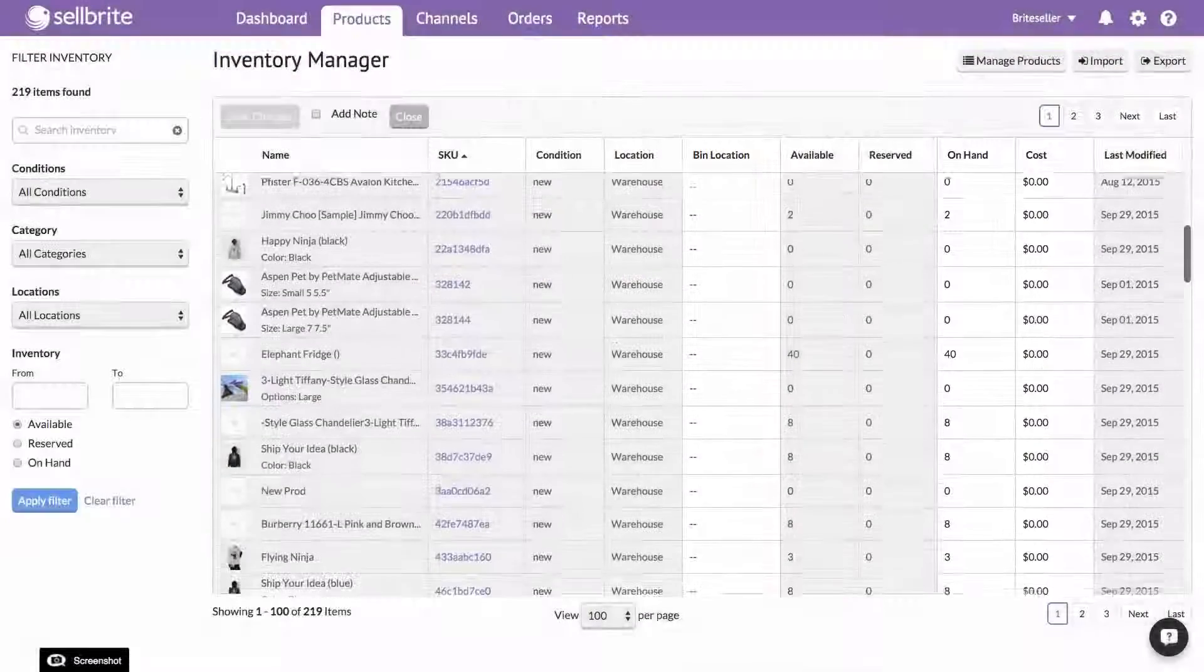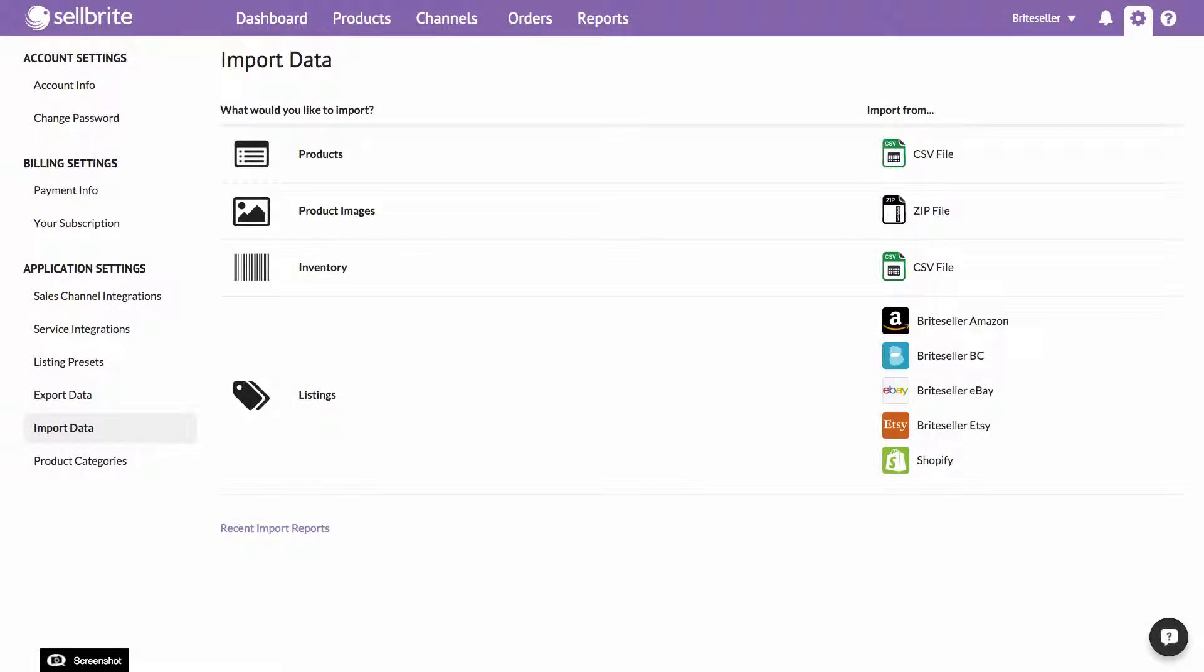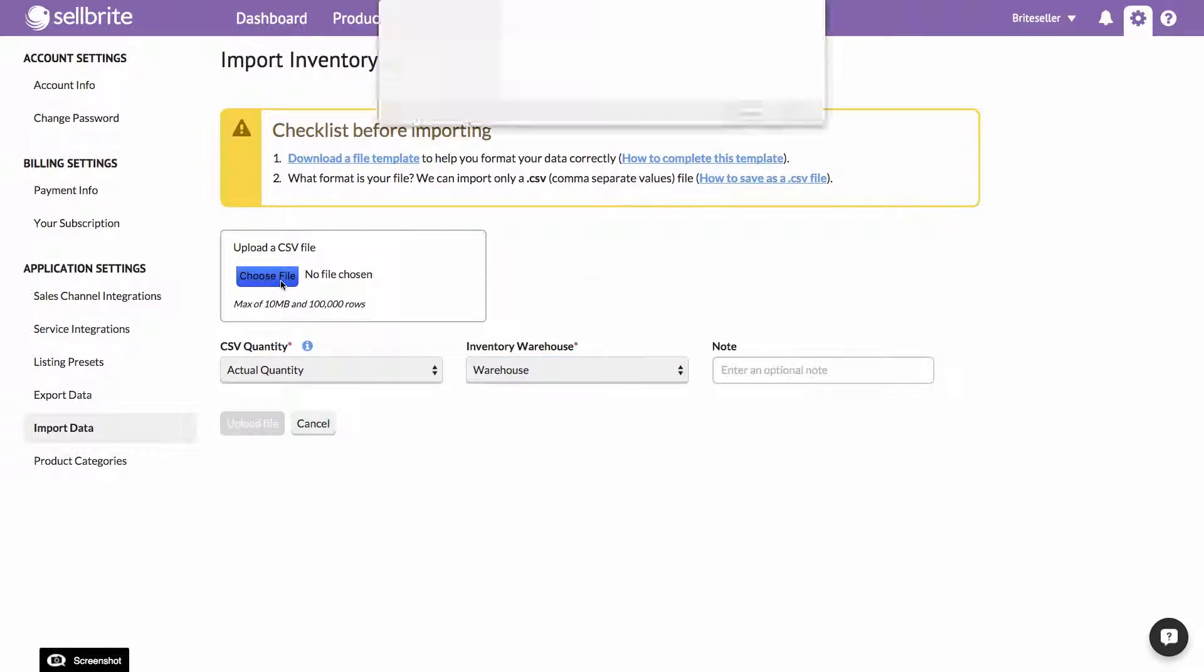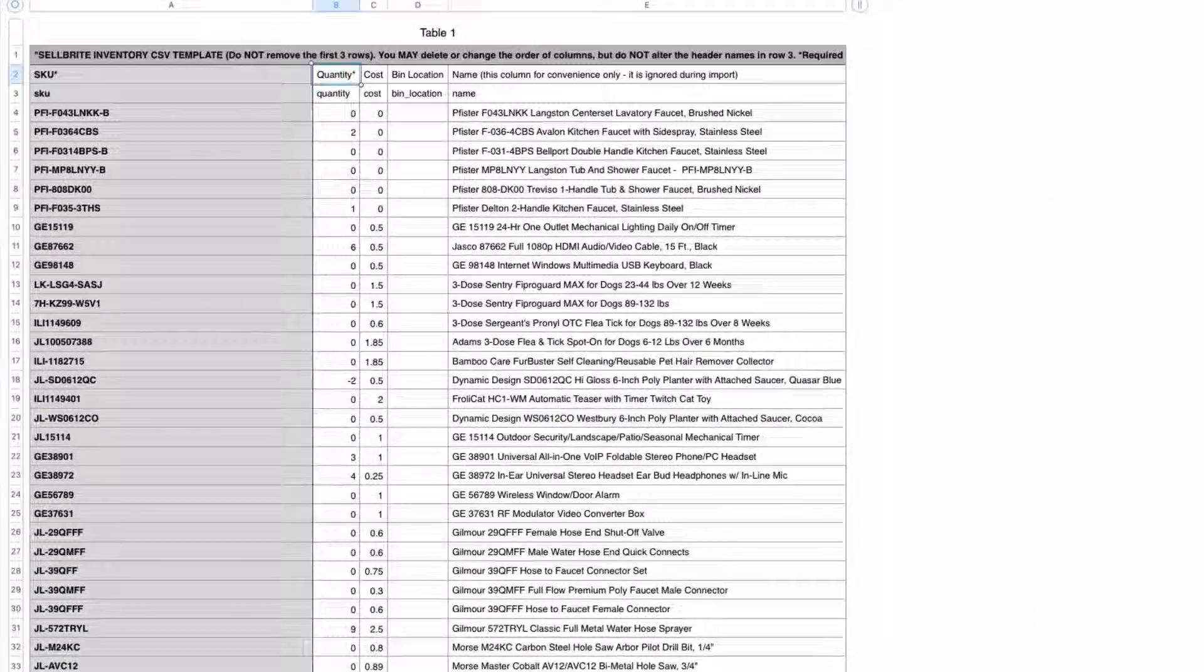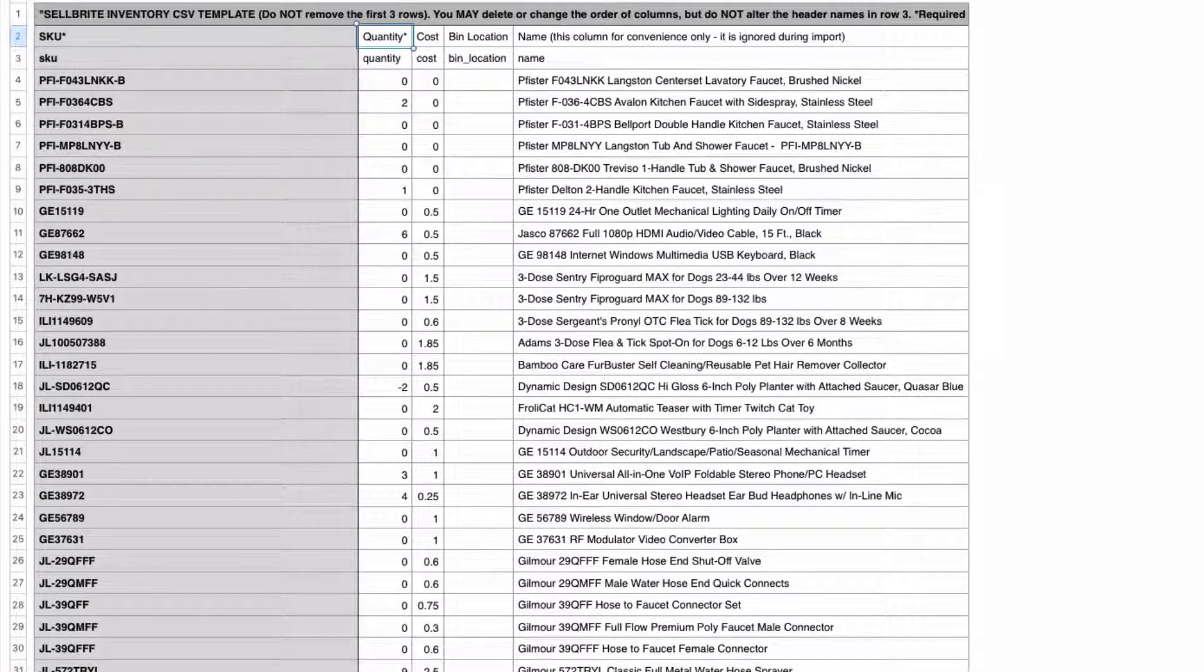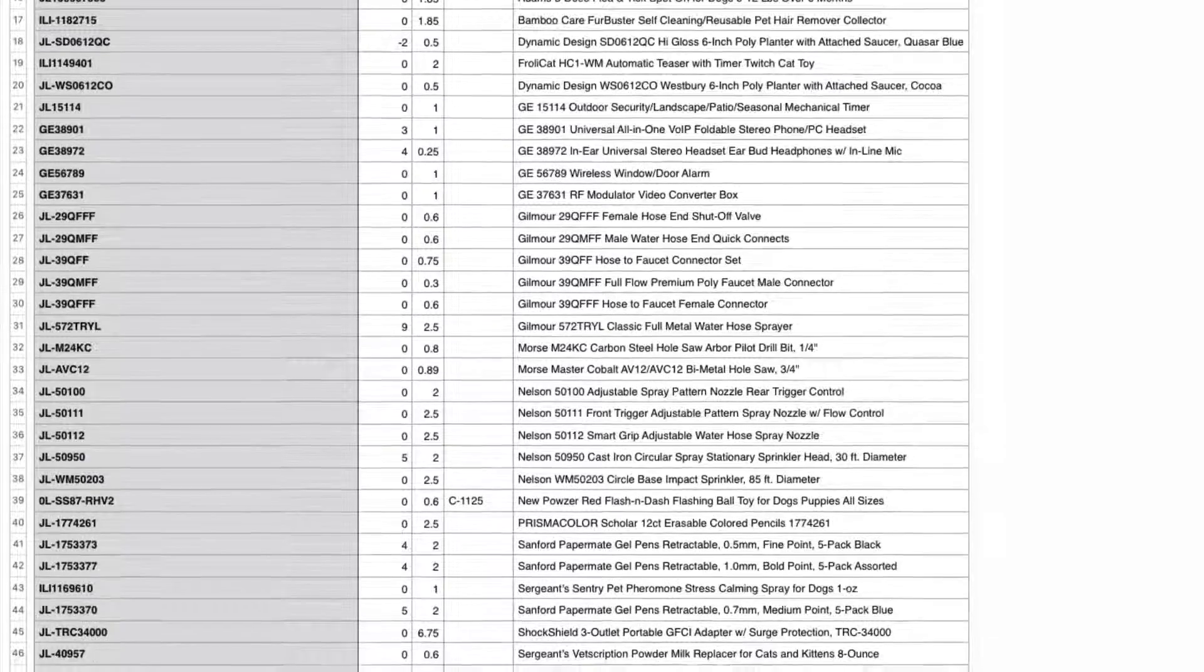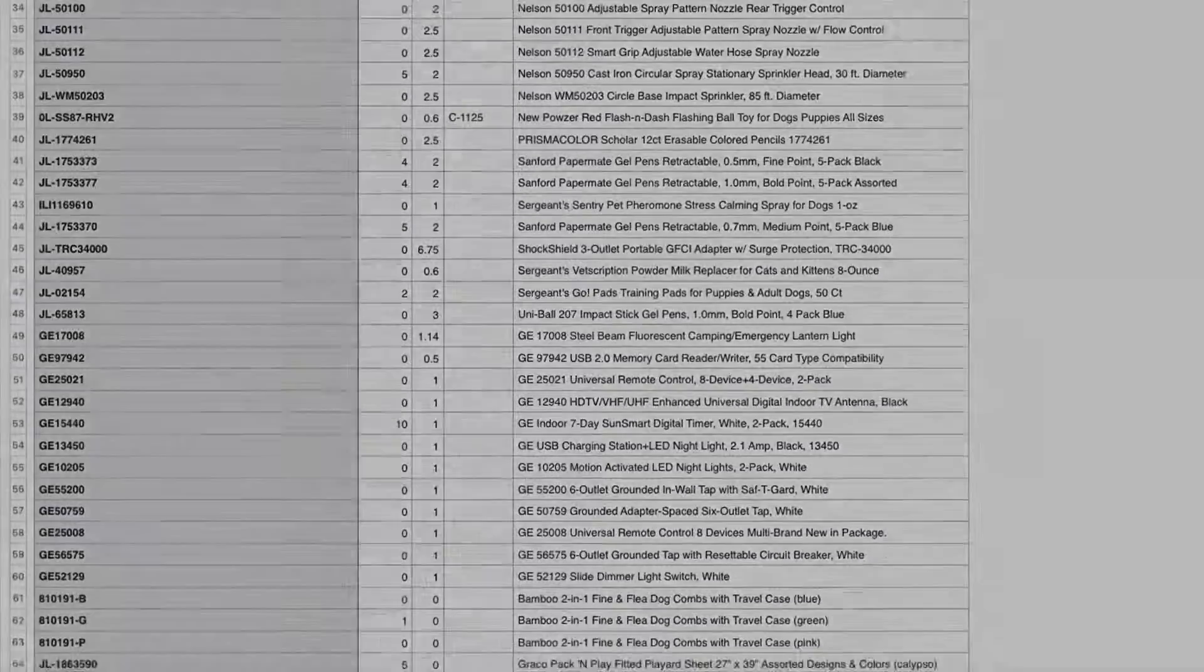The third way to add inventory to your products is also in bulk, using the Inventory CSV import. Adding inventory in bulk via the Inventory CSV is most efficient if you are transferring inventory quantities from another system, like a third-party inventory or warehouse system, or are receiving regular inventory updates from a supplier or manufacturer.